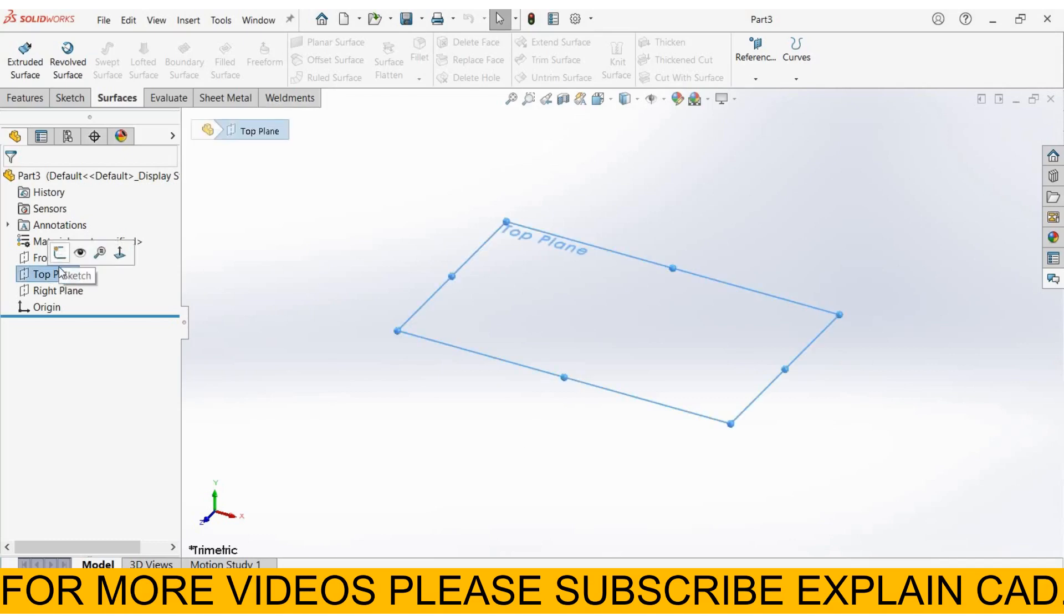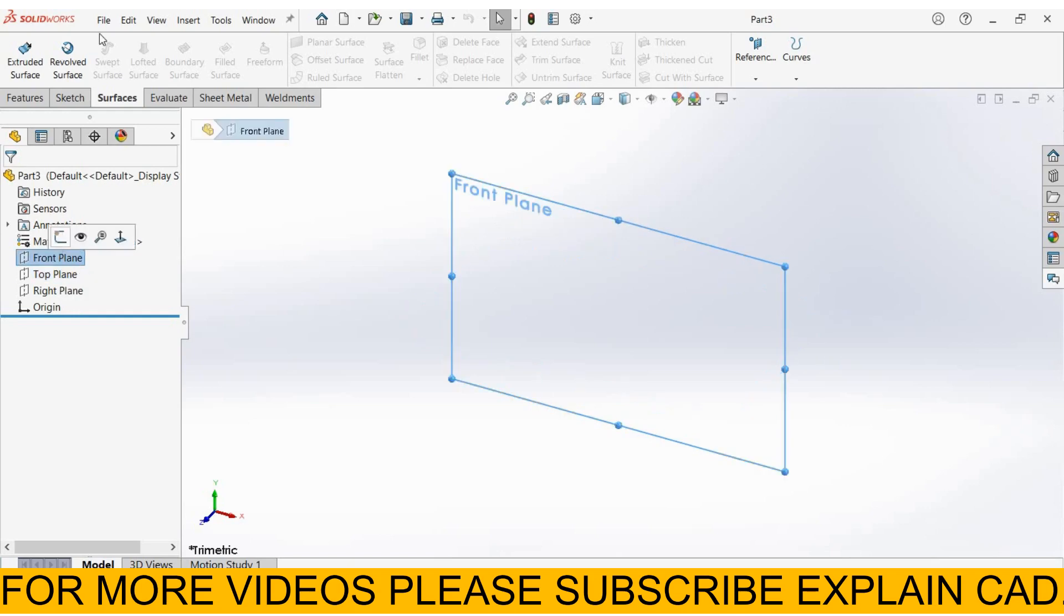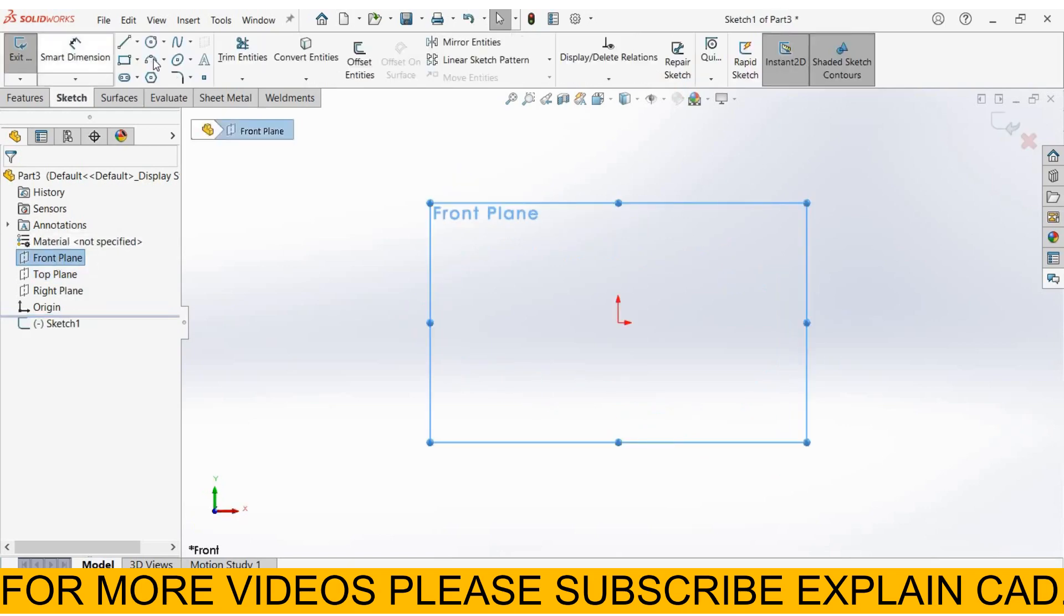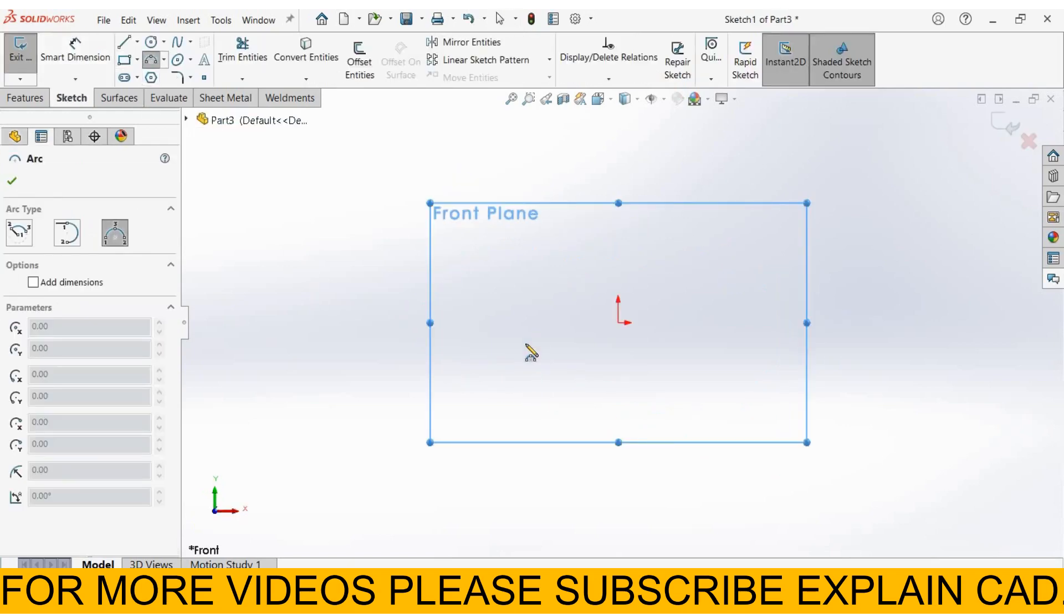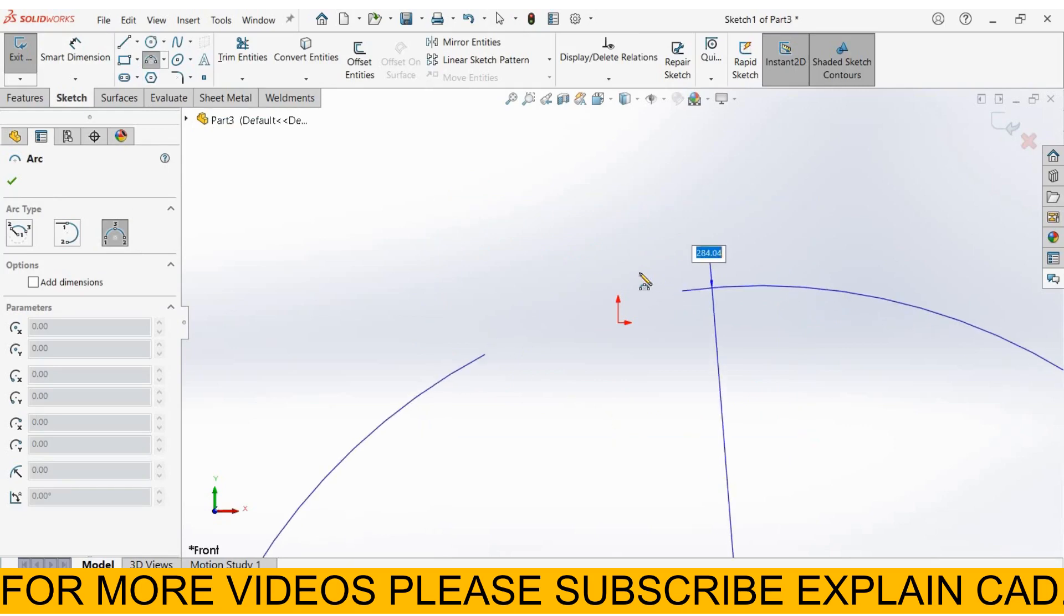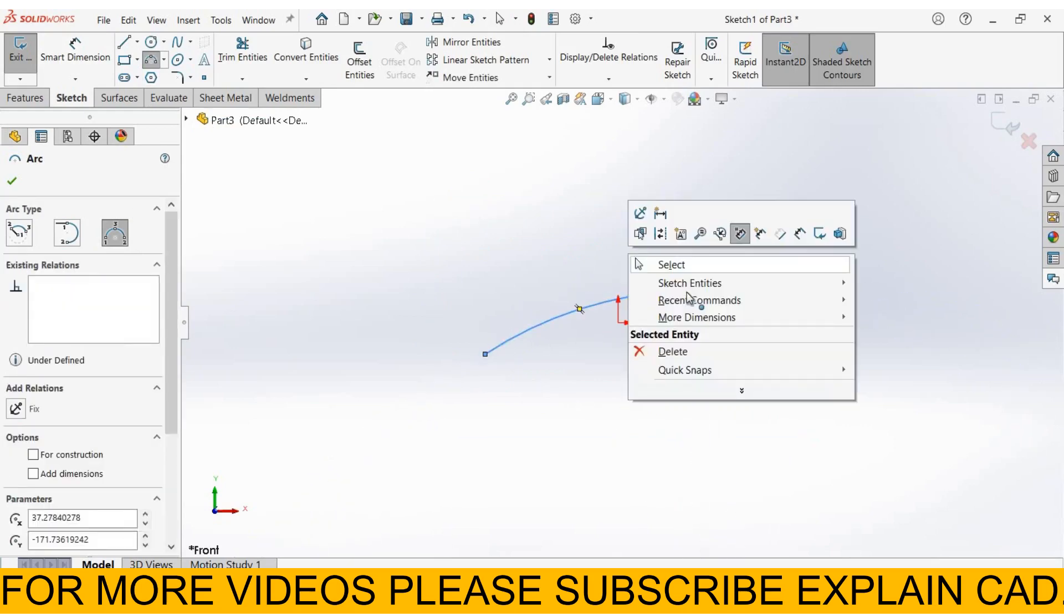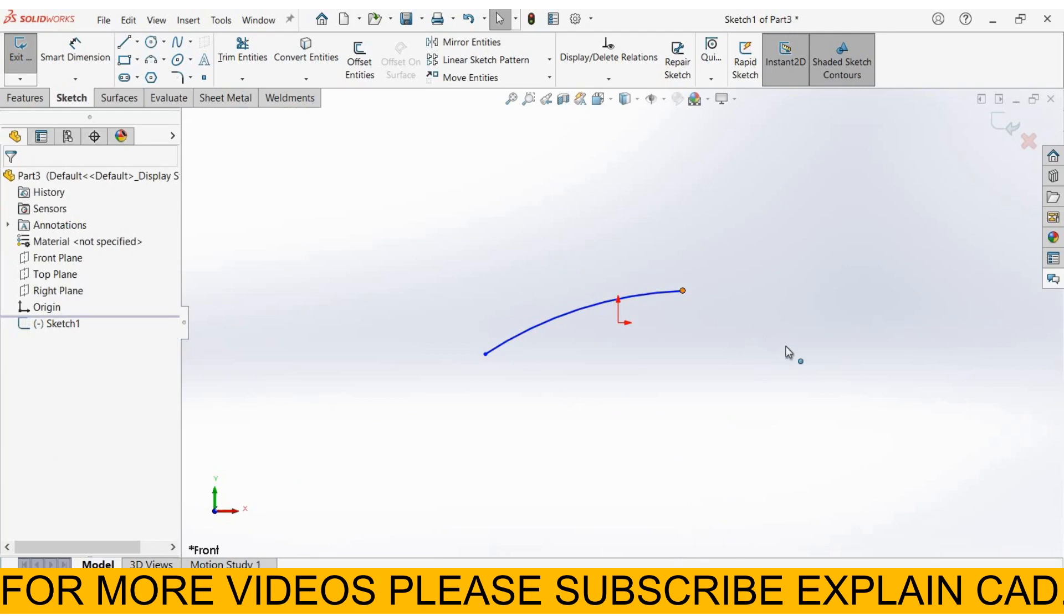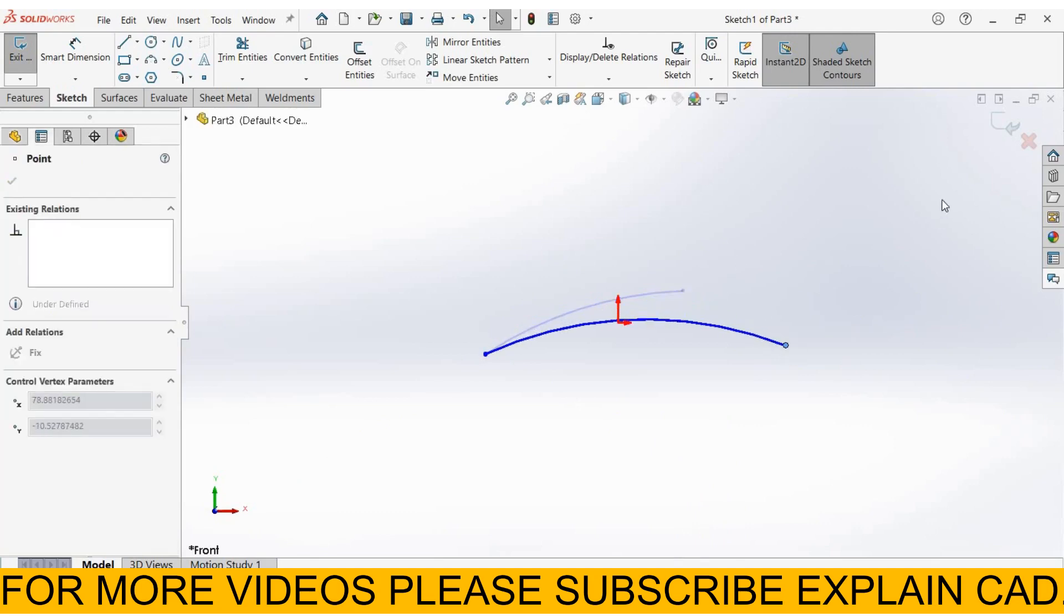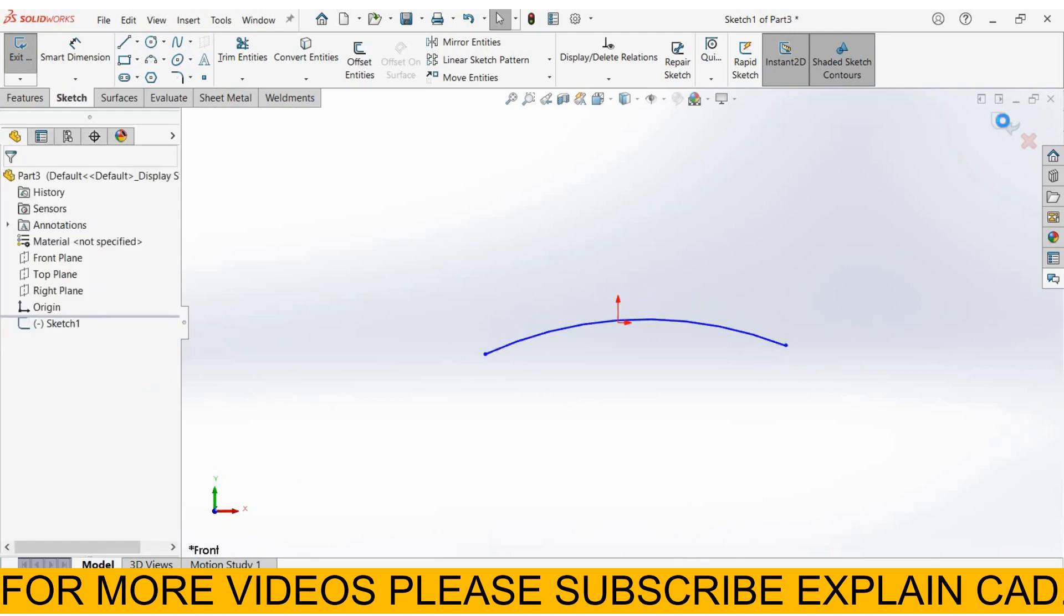create a surface part. I select the front plane, sketch normal, then select arc three-point arc. Right-click, select the option, and come back from the sketch.